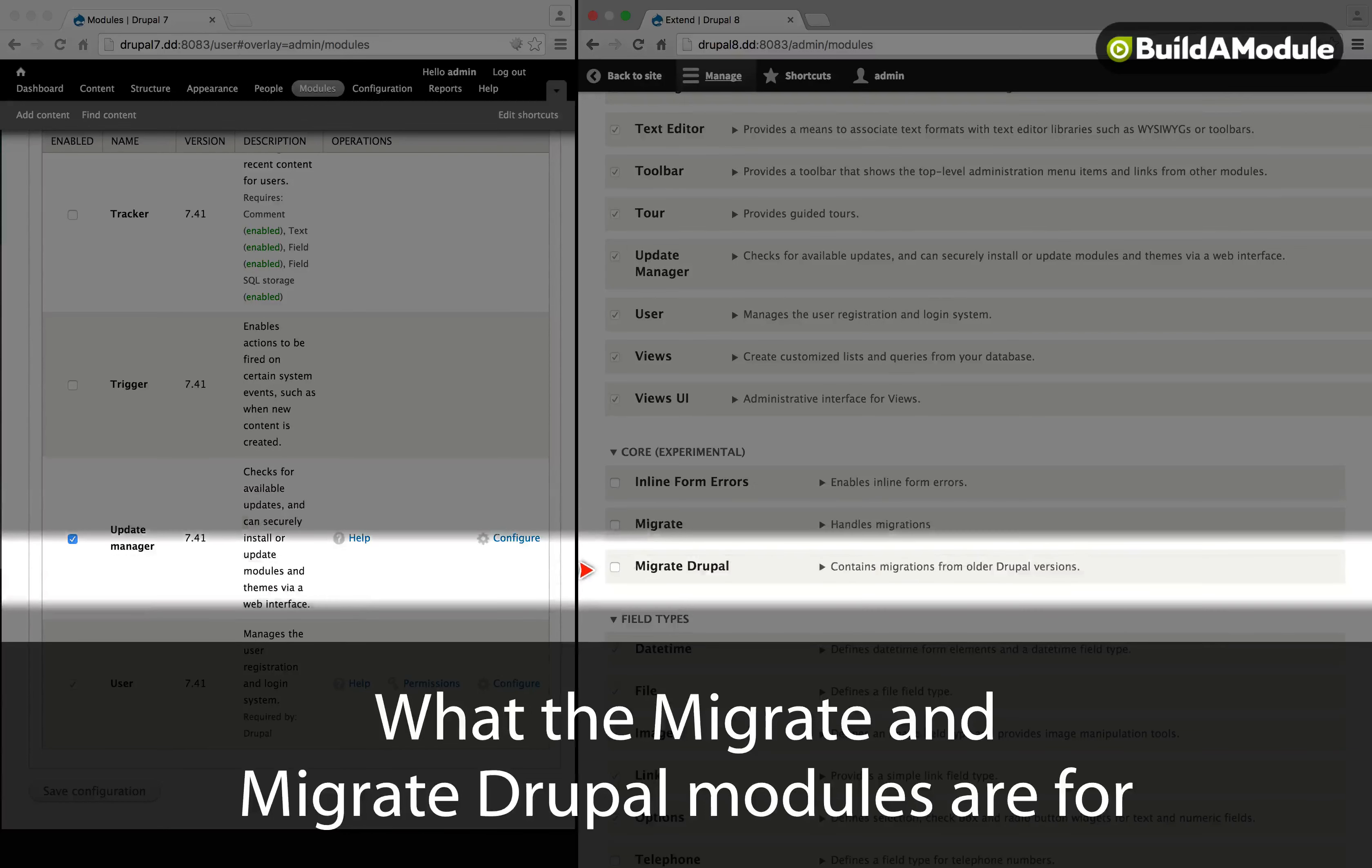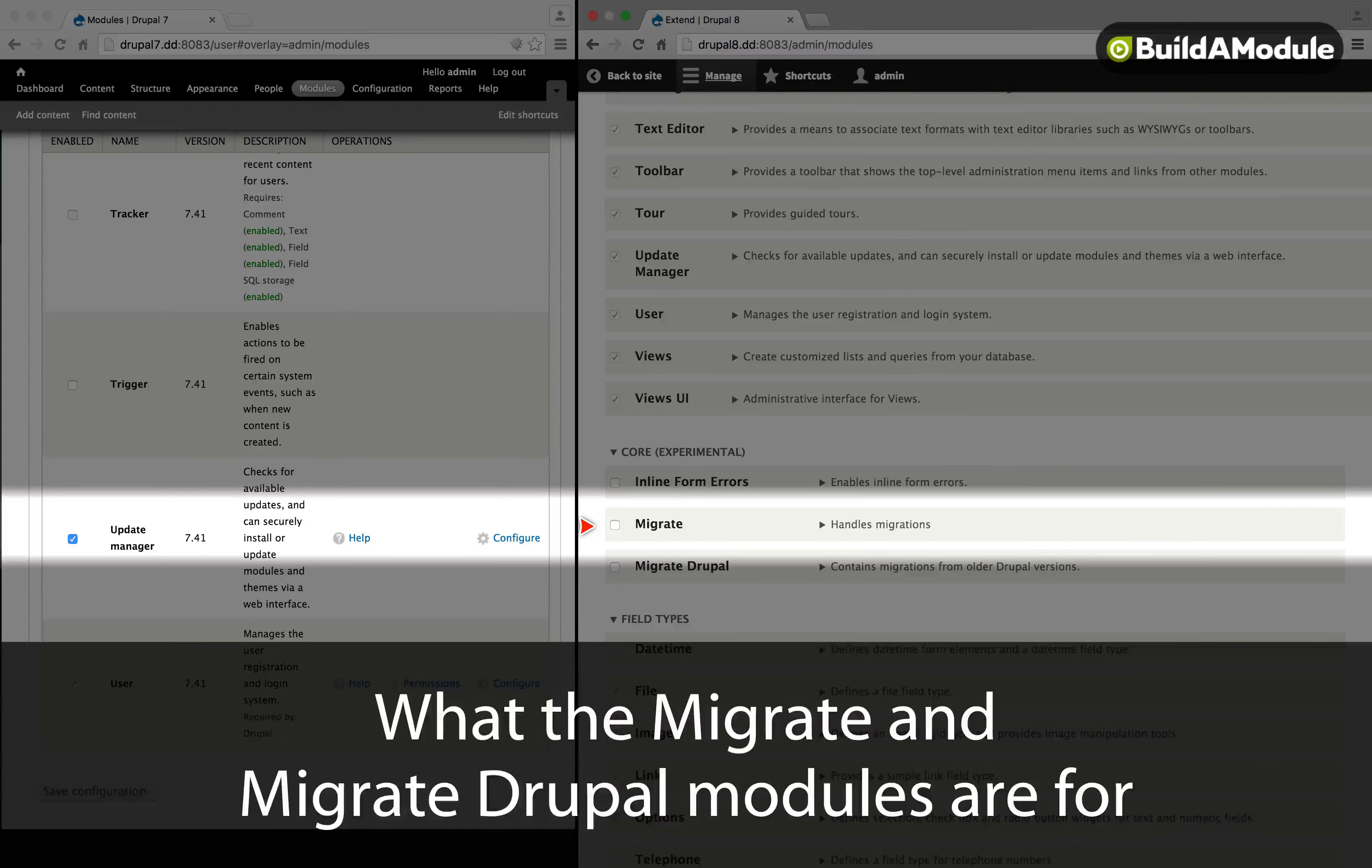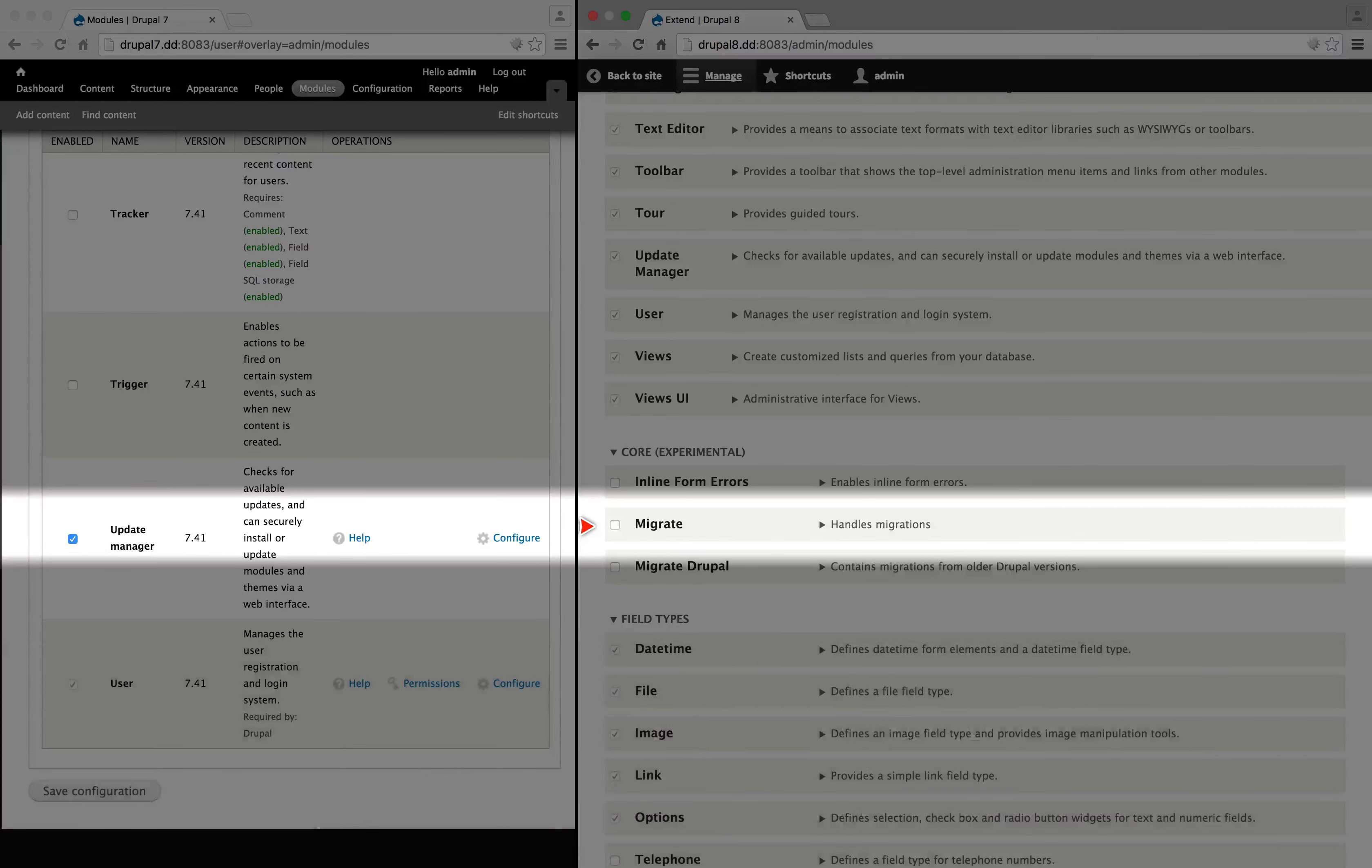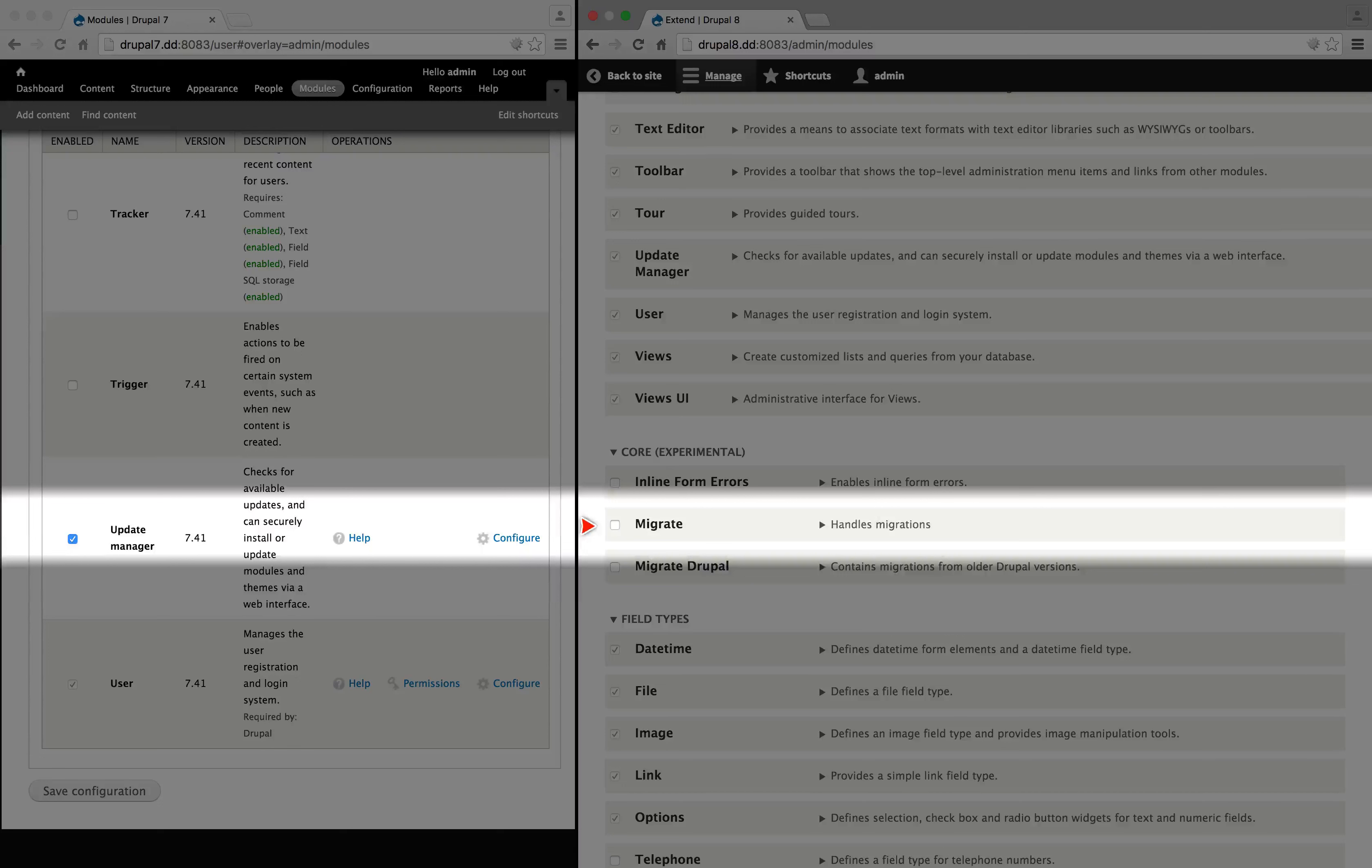The Migrate and Migrate Drupal modules work together to allow you to migrate data from one platform to another. Migrate is a general purpose migration tool, that is, you can write scripts to migrate data from other platforms like WordPress or Joomla.